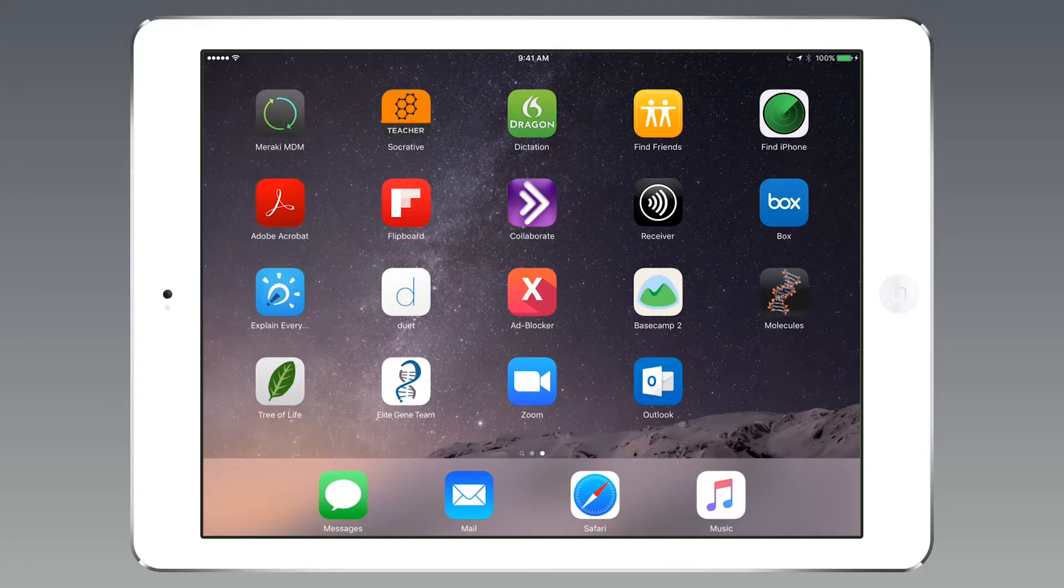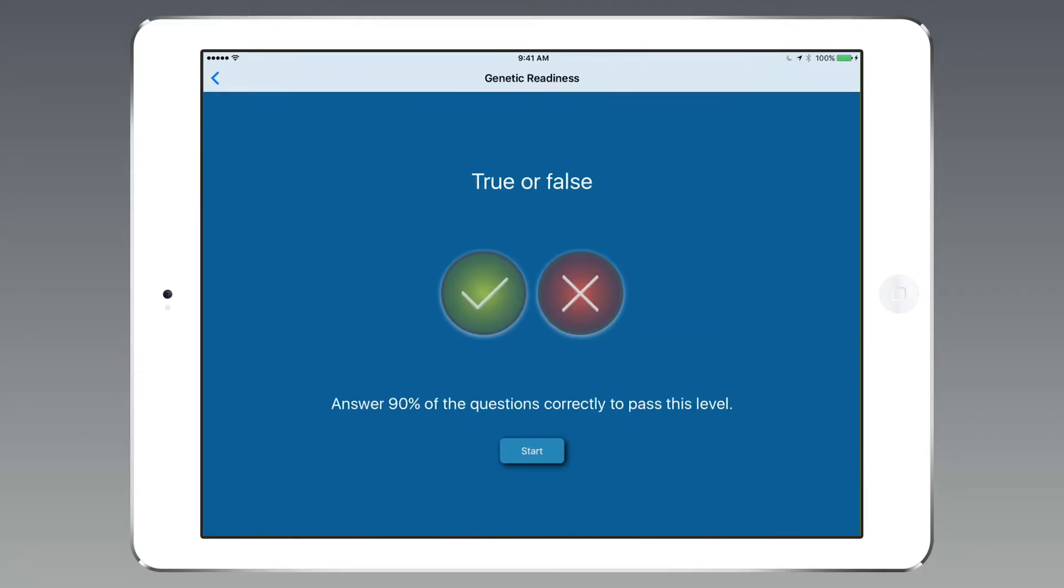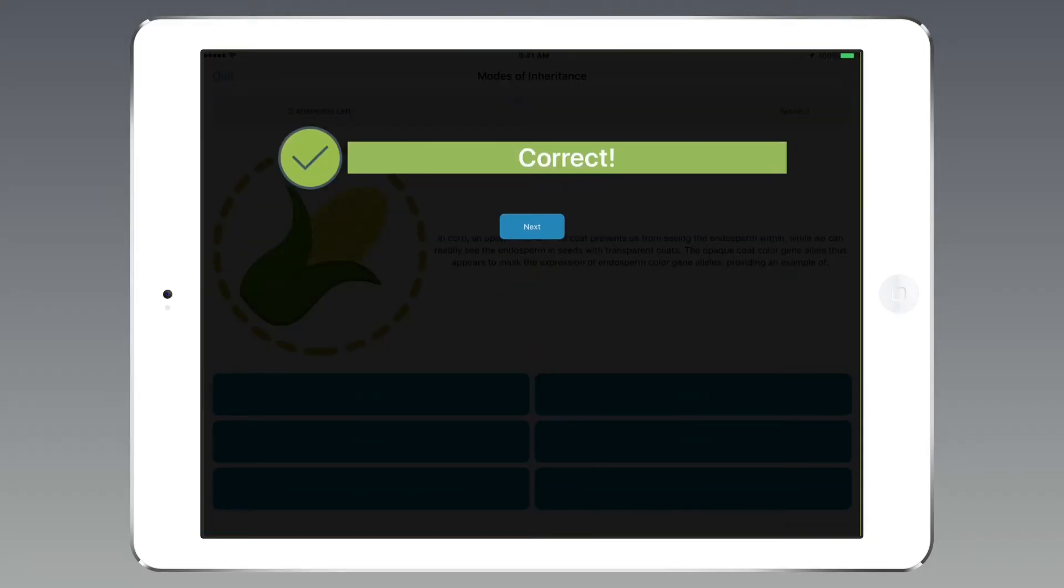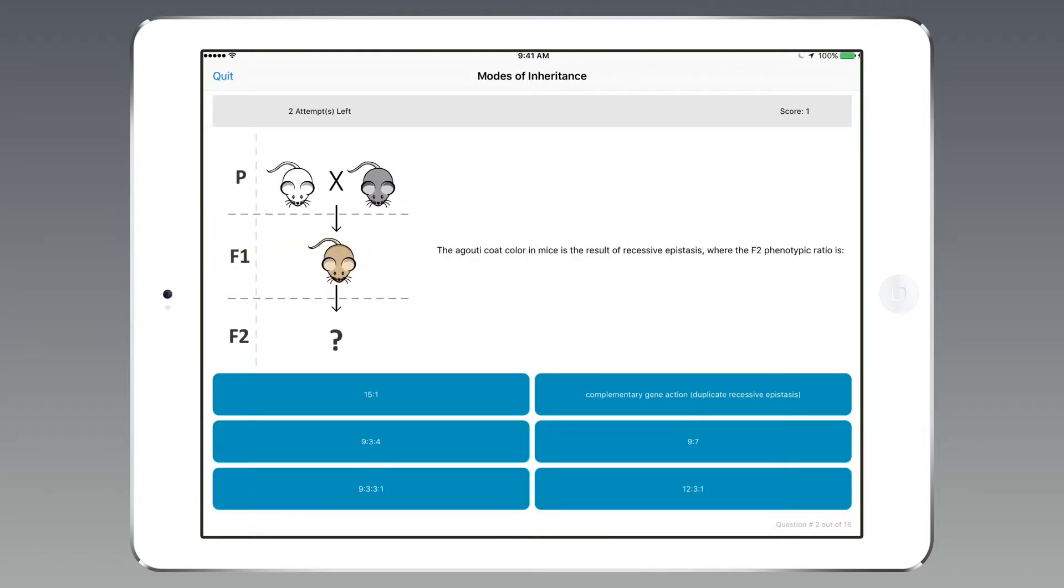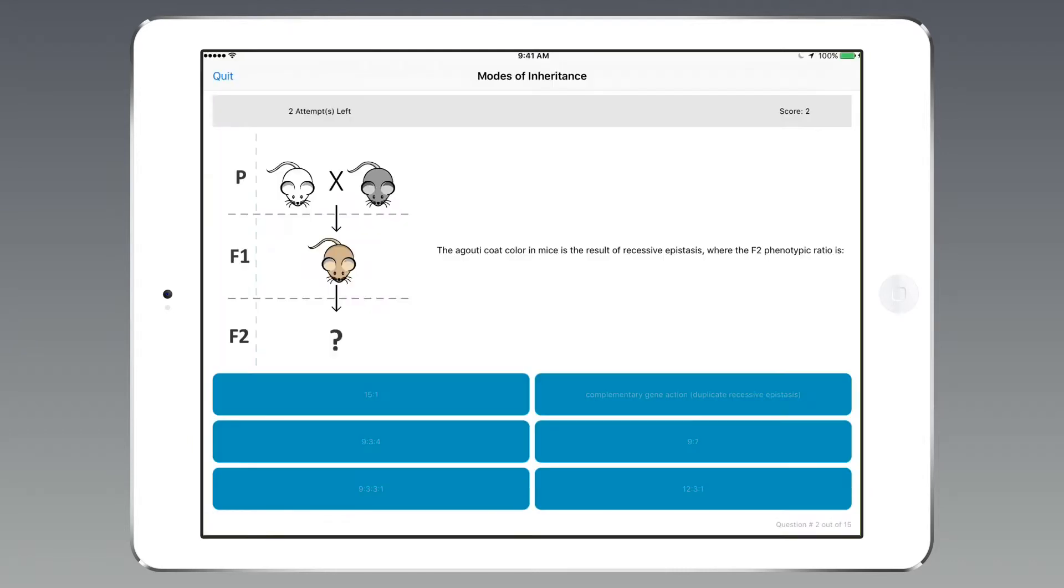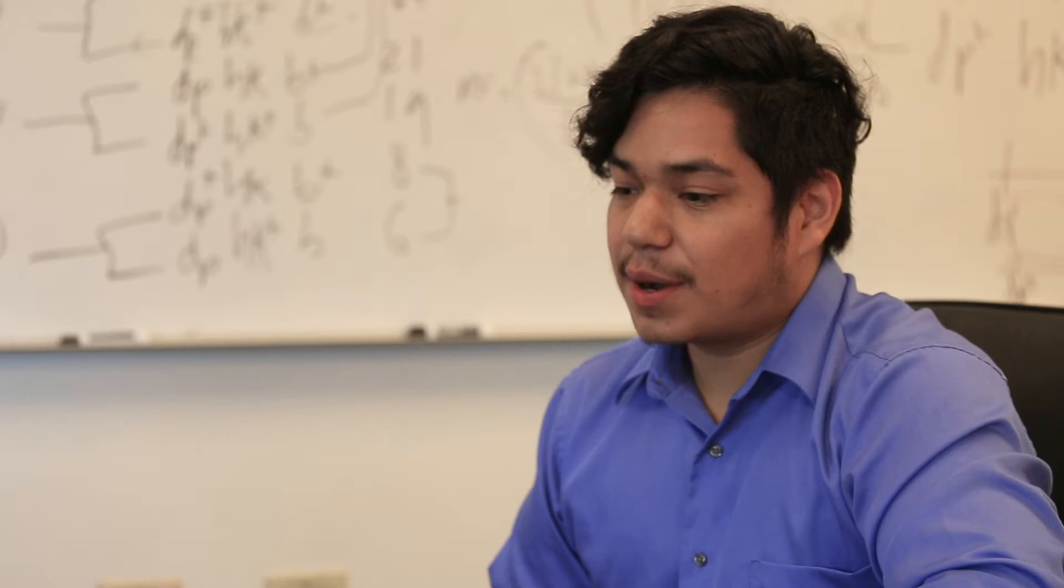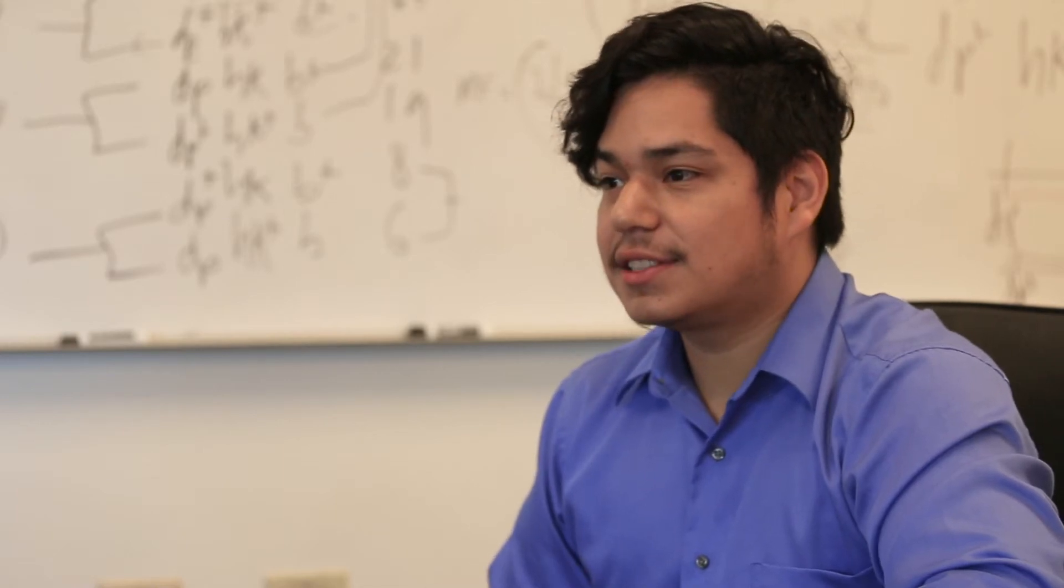When I first saw the app I thought it was really cool because it's a nice way for the students to get quizzed on the go. They get thrown a bunch of questions that Dr. Malone has prepared herself and are very representative of what they're studying in class.